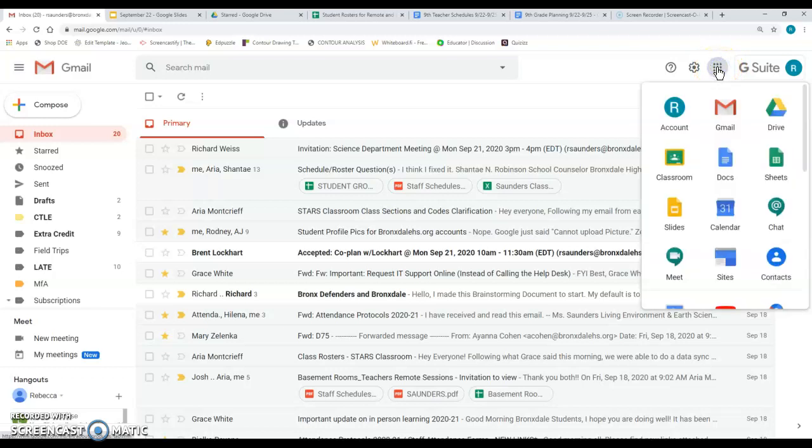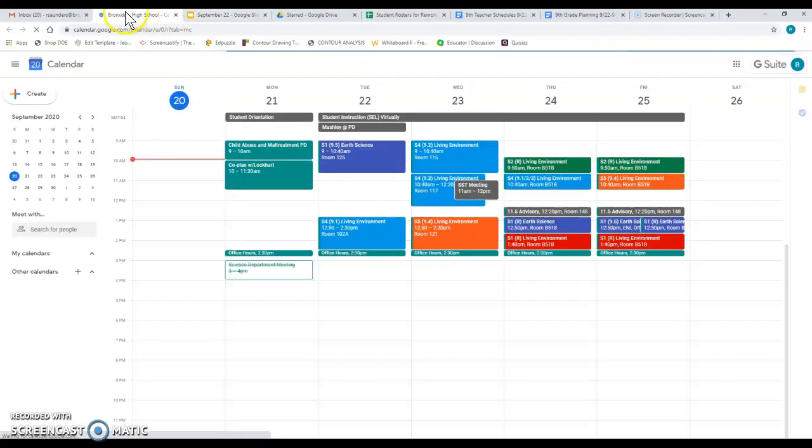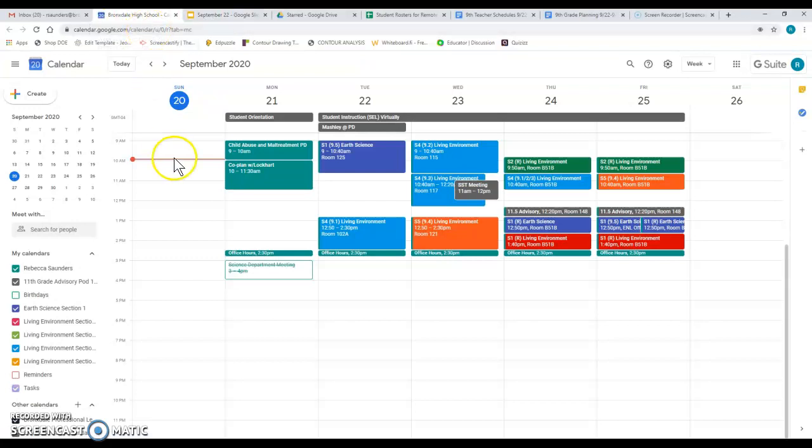If you click on that, we're going to look for the calendar. So here's the Google calendar. I'm going to click on that. It's going to open my Google calendar in another tab.